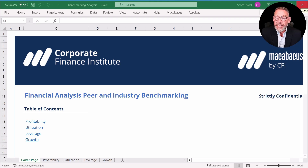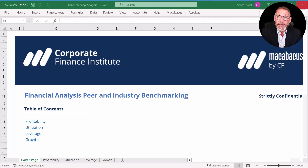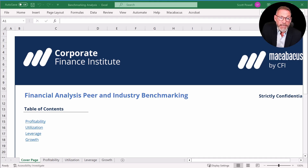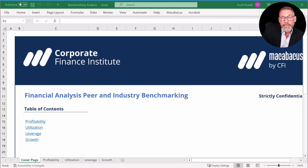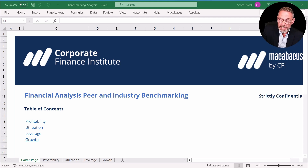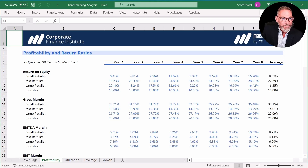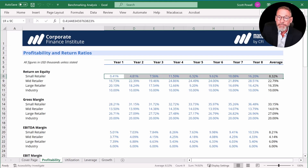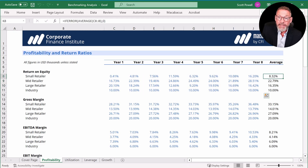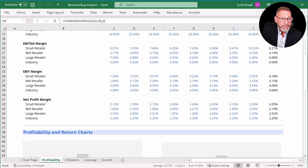Now let's explore benchmarking against a peer group and against the industry. We've used CFI's modeling guidelines to lay out our workbook, so it's very transparent and easy to follow. We have a cover sheet; column A is free. We can click on profitability, utilization, leverage, and growth ratios. This will look similar to the trend analysis we did, but now we're going to have three retailers — large retailer, mid retailer, and small retailer — plus some industry data that we'll graph. When benchmarking, it's really important to use visualization to make the story come alive.